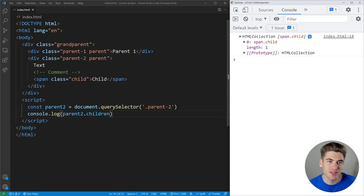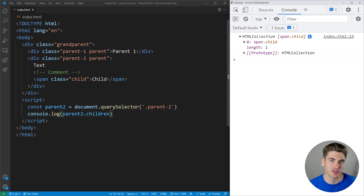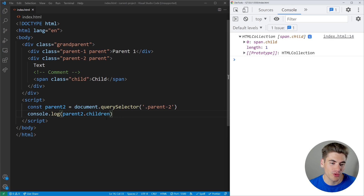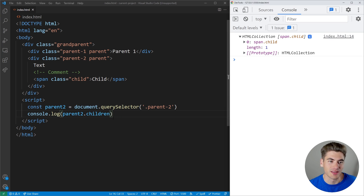Every single HTML method you can think of is going to have two versions — one for getting elements and one for getting nodes. All of those are going to be listed in the cheat sheet I have linked down below, so I highly recommend you download that and look through all of the different methods, because I can't cover them all in this video.